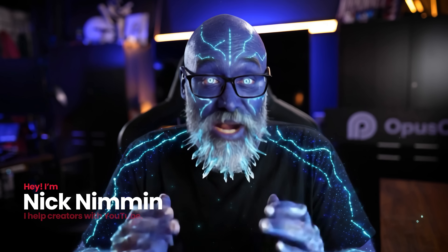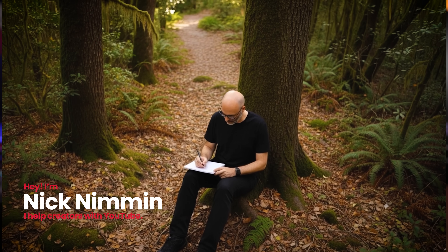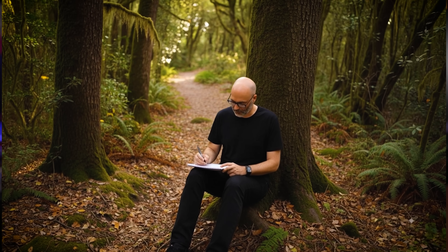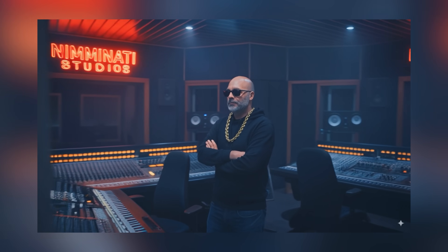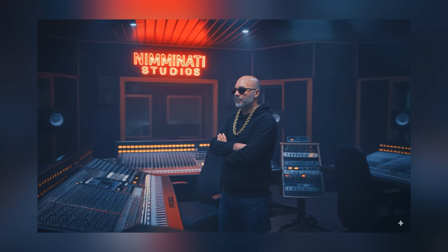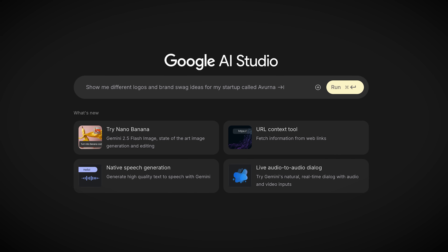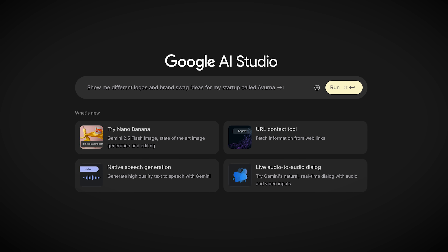As content creators, how we do things is changing faster than it ever has before — from how we come up with video ideas, to how we write scripts, to how we edit videos. And now how we make thumbnails is changing forever. The best part is, this change is completely free for you to do. The tool is called Nano Banana, and it's from Google. I'm gonna show you how you can apply it to your thumbnails, and we're starting right now.